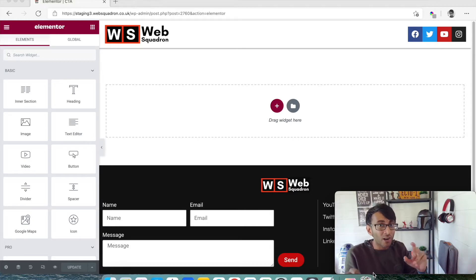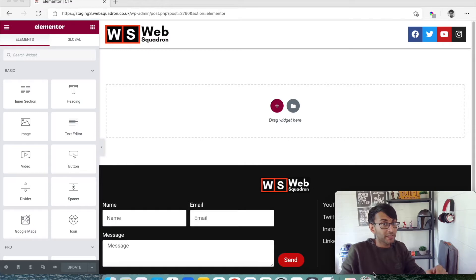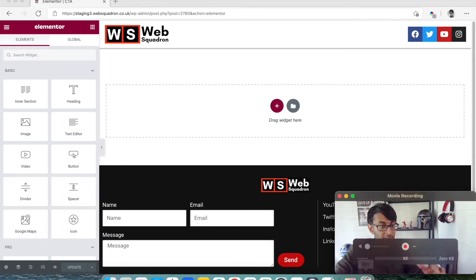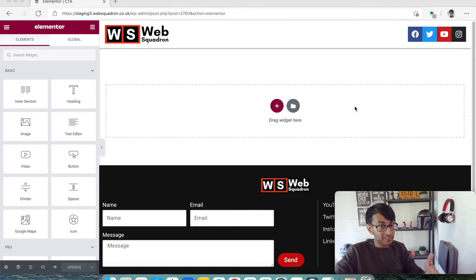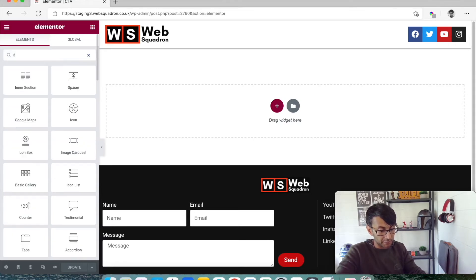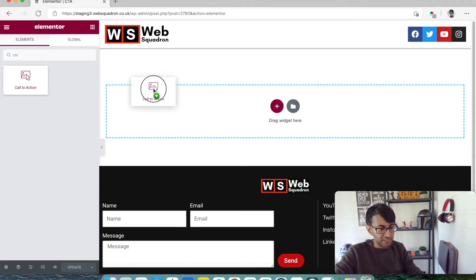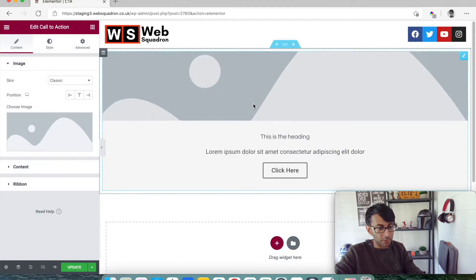This makes it a whole lot easier for you, so just bear with me on this. I'm in Elementor and I'm going to just add in a call to action widget. We're just going to type in CTA or call to action and drop it in.